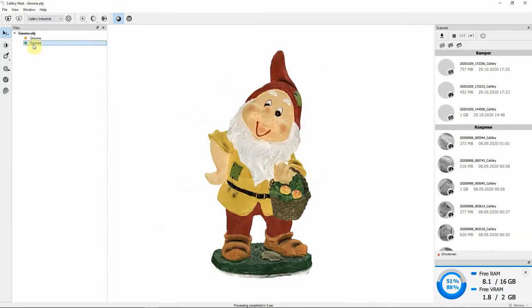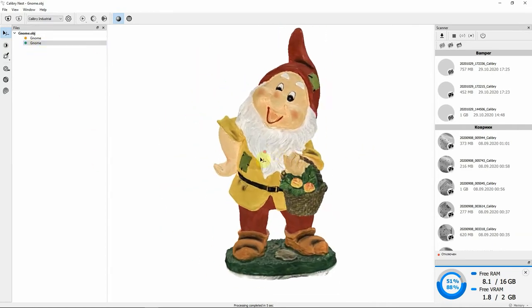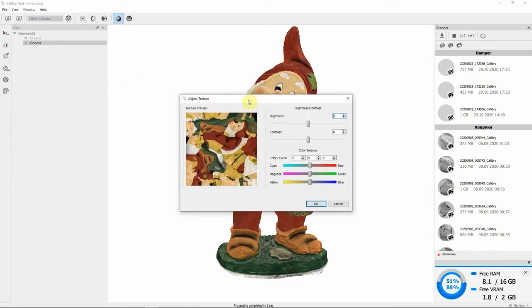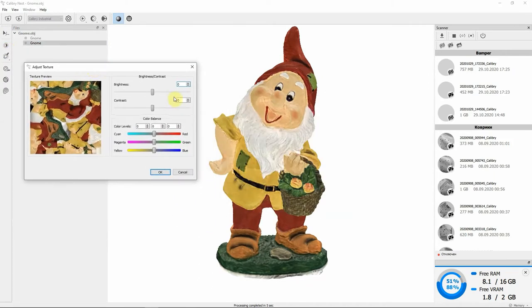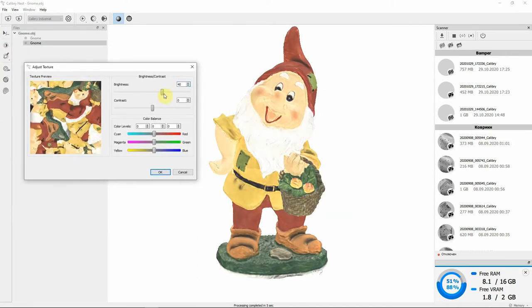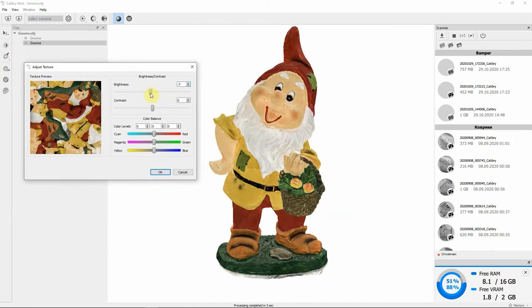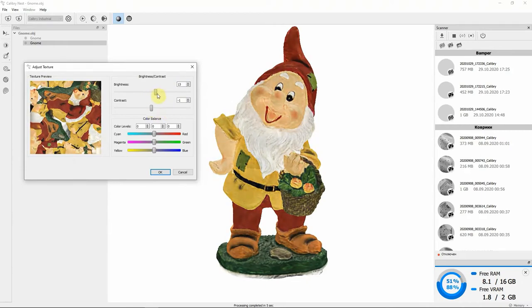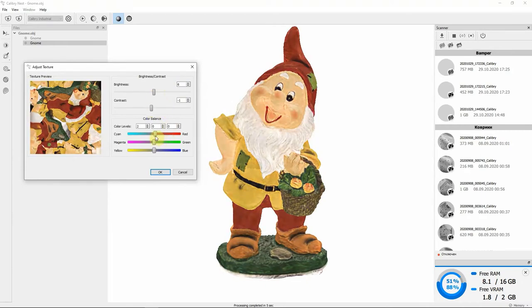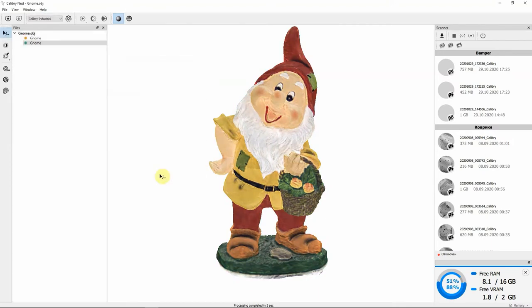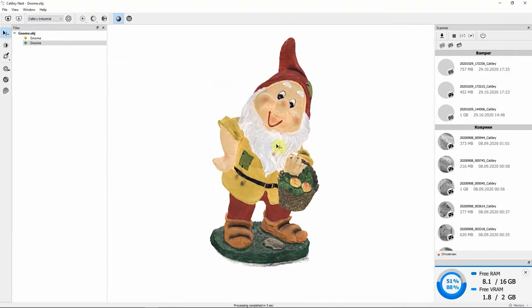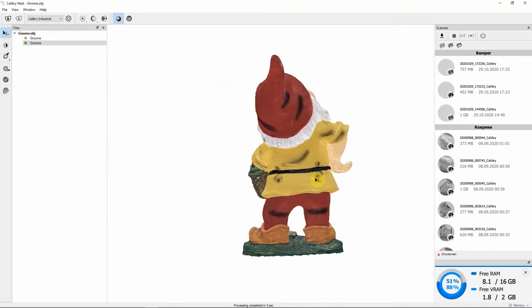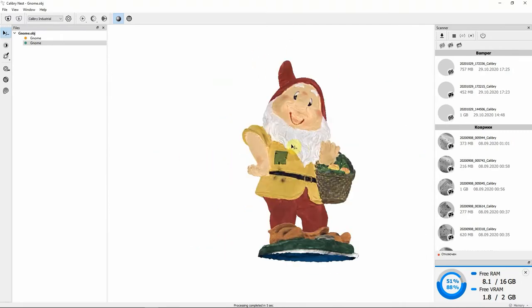There is another model which is textured and I can edit it in the built-in texture editor. Here you can fine-tune brightness and contrast. Red, green and blue channels can be fine-tuned as well. Thusly, you can edit the texture of a model after it's finalized.